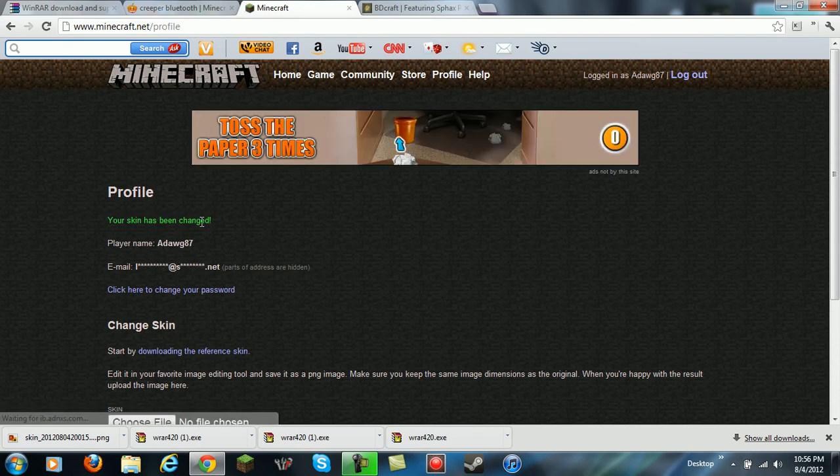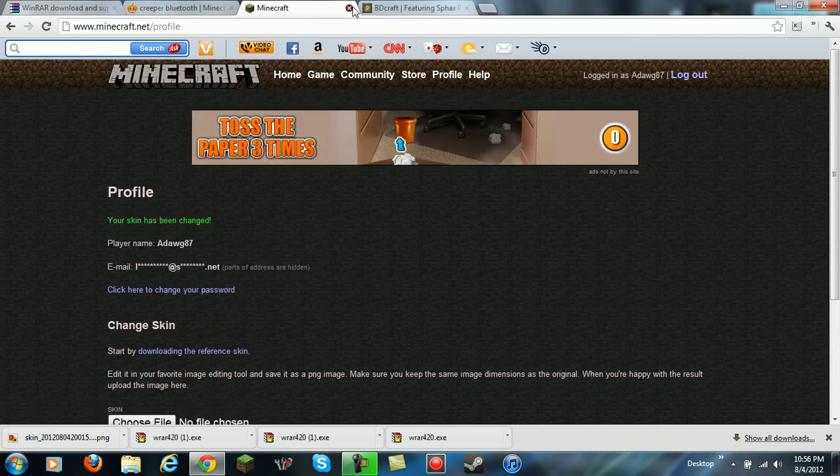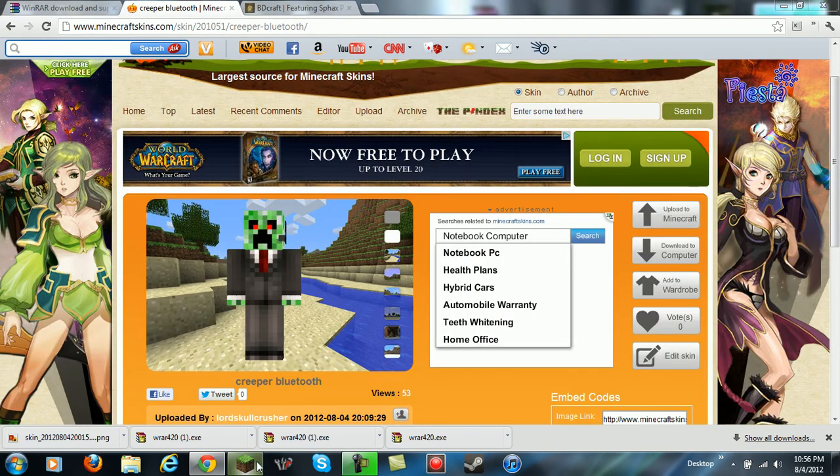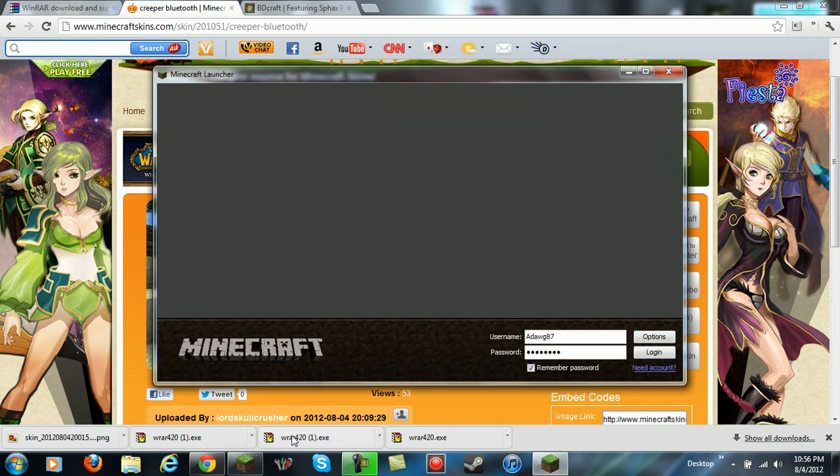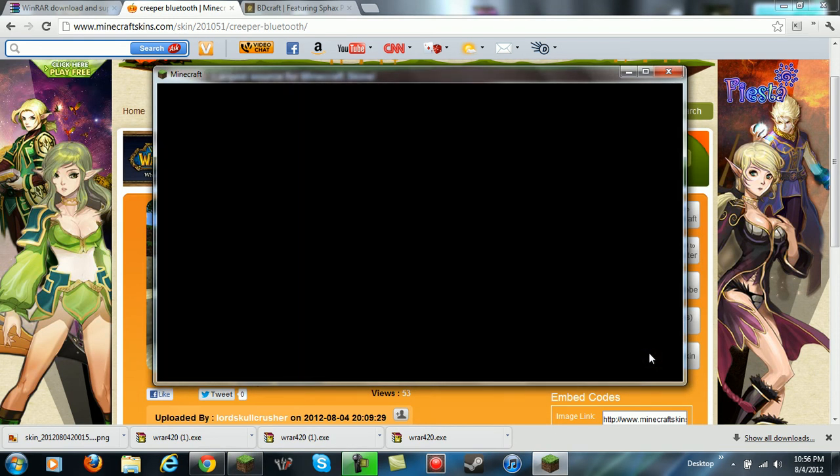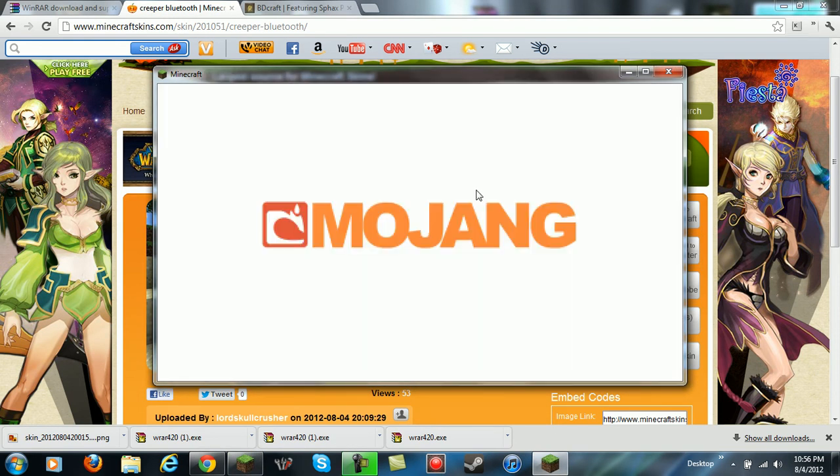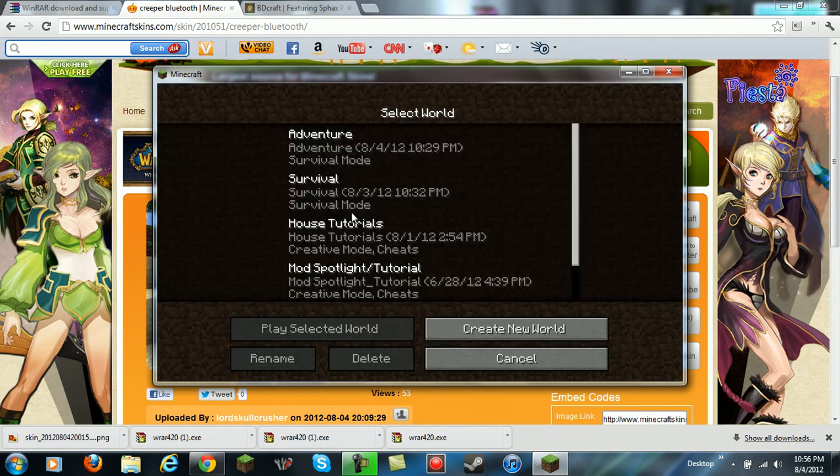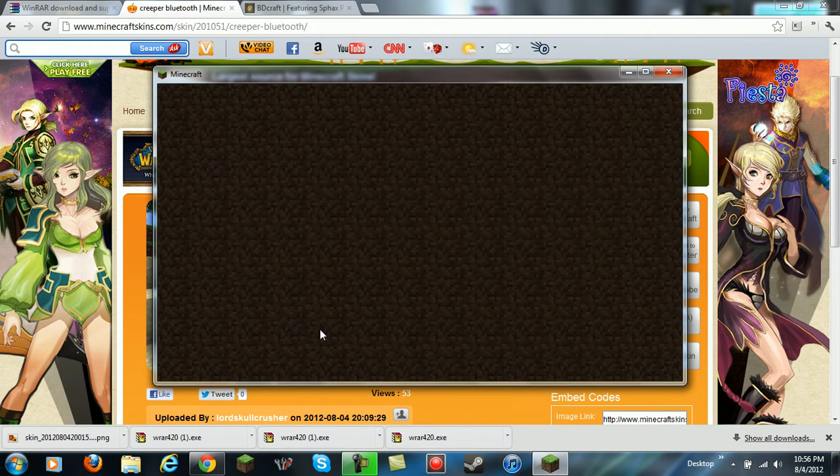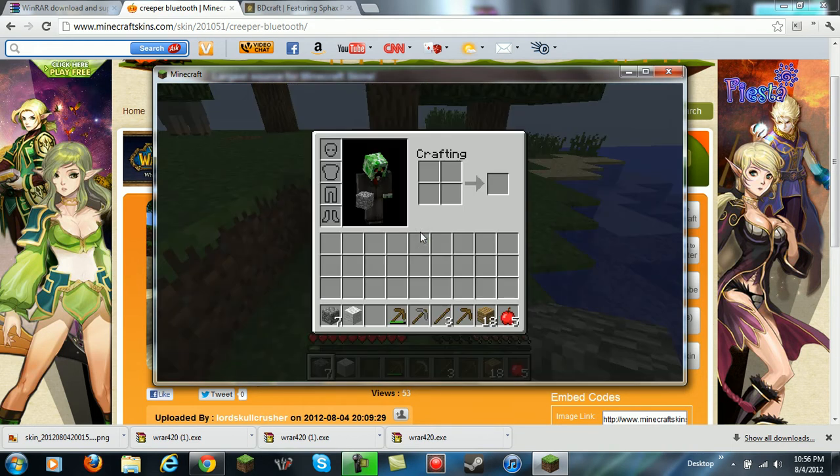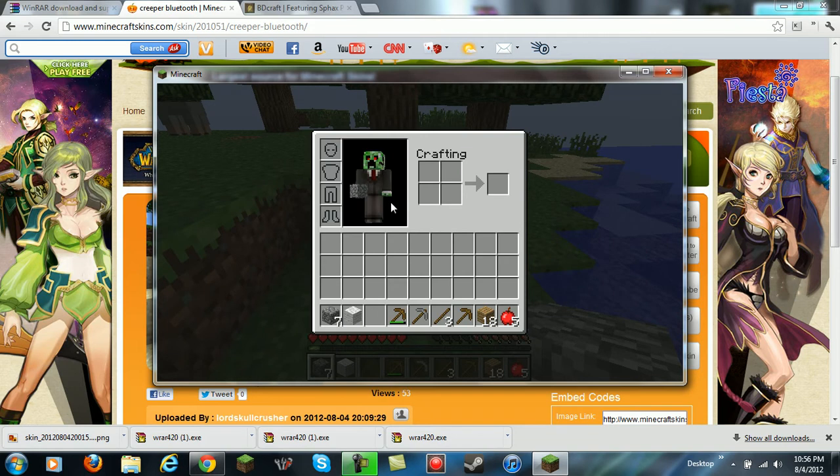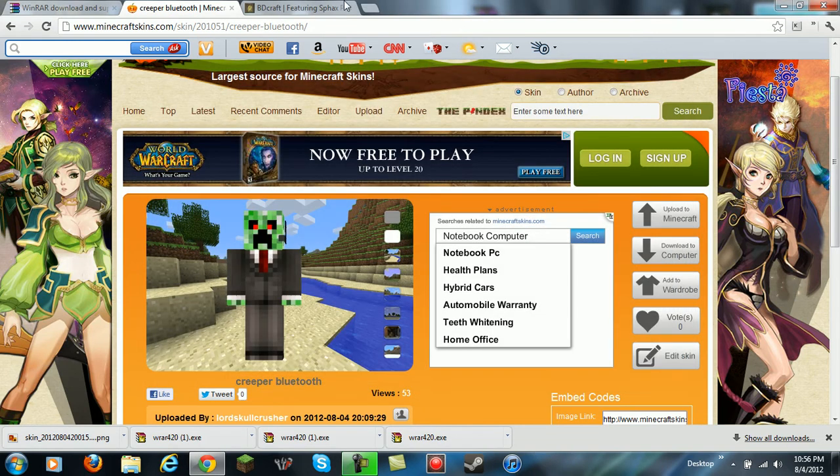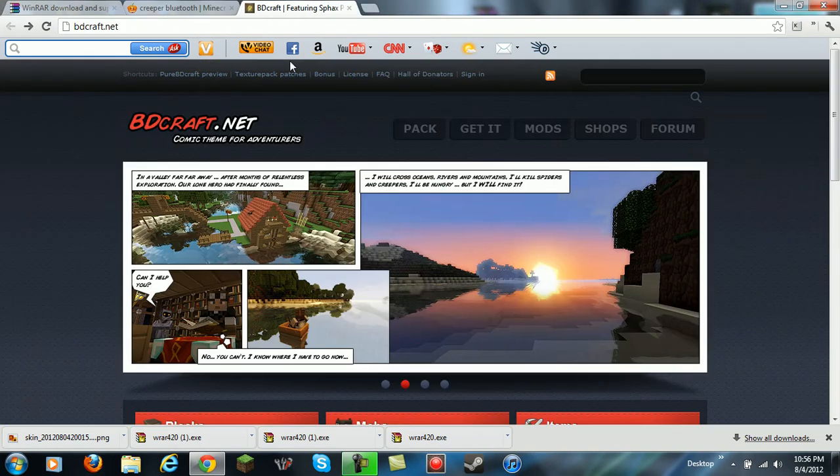There you go, says your skin has been changed. Make sure your skin has been changed - you want to go into Minecraft, log in, and there it is. It all worked out.